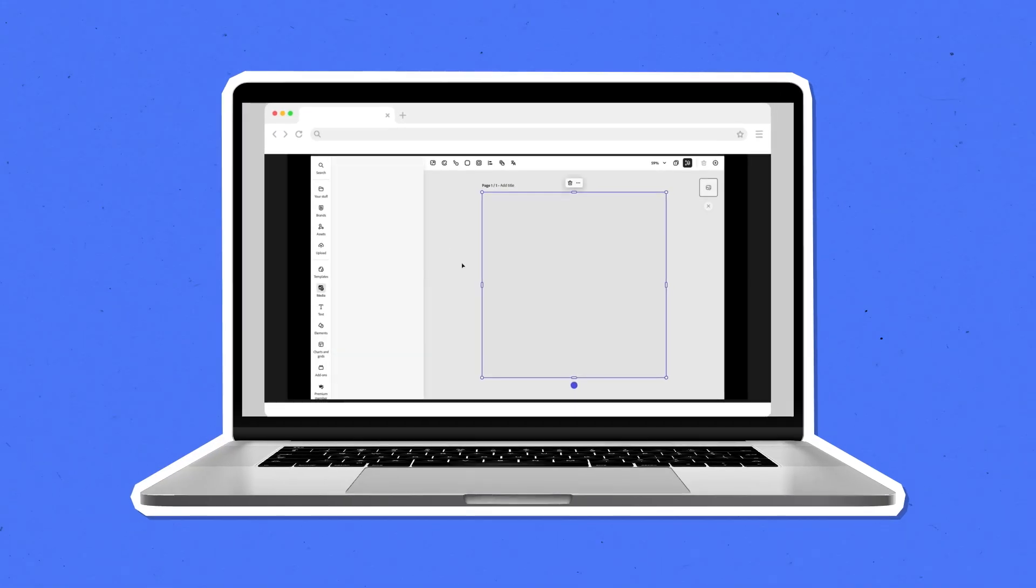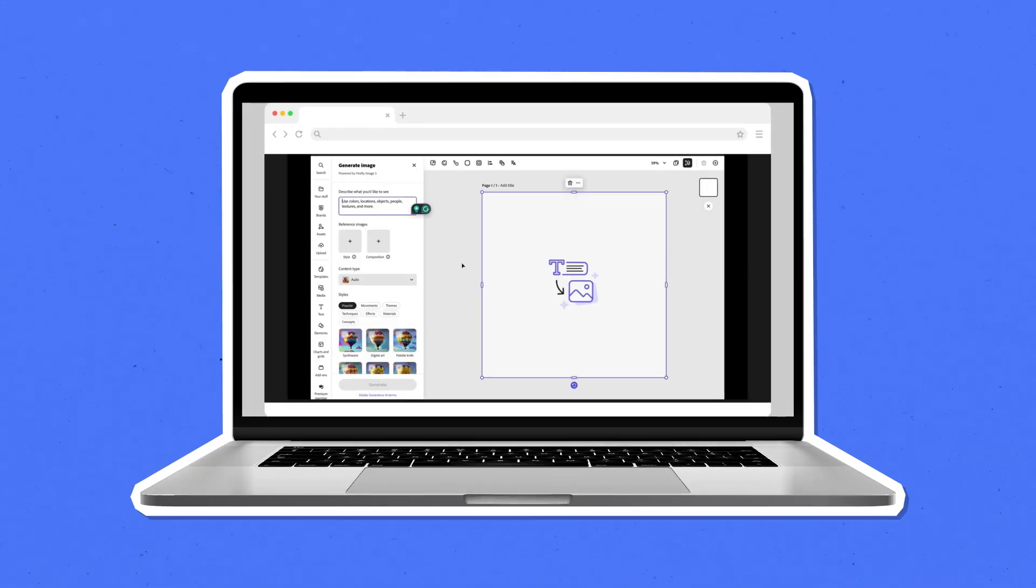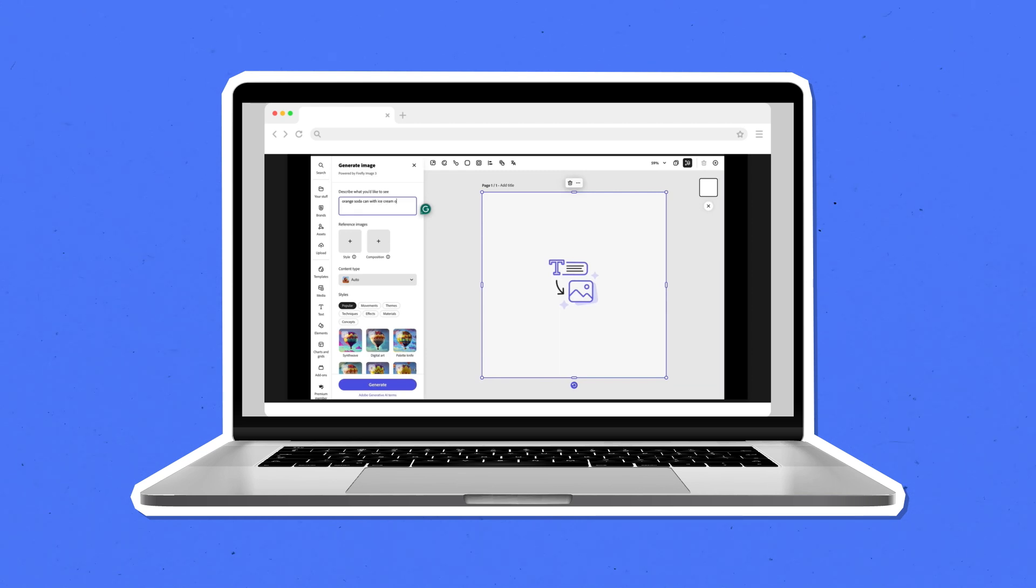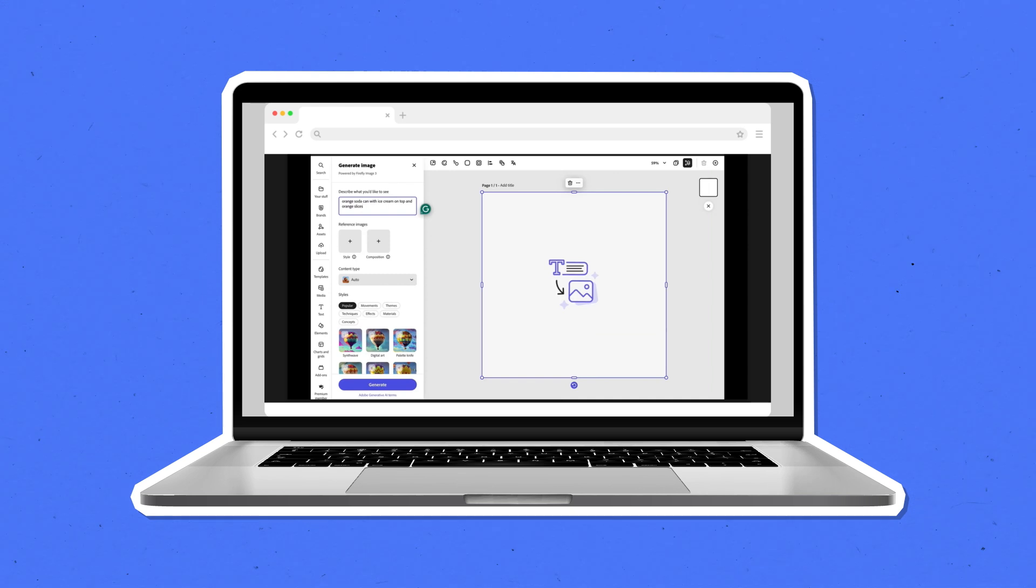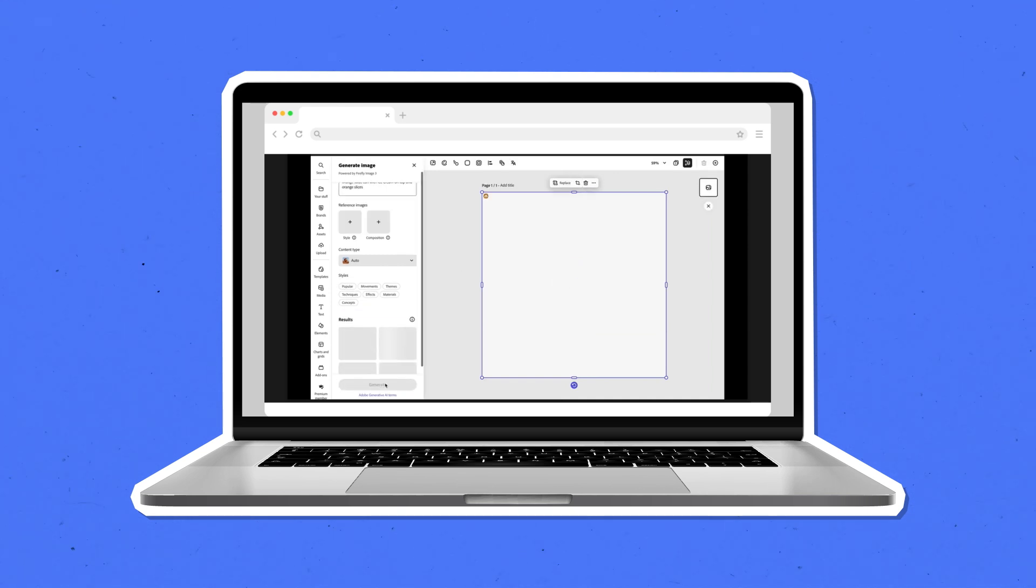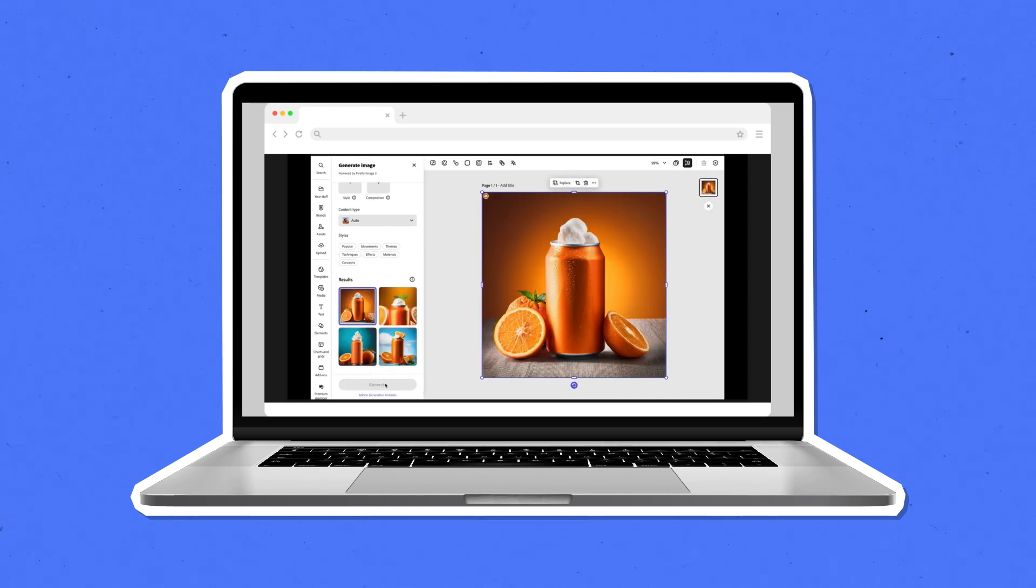For example, let's say you need to quickly create a product mockup to demonstrate your vision for a potential customer's ad campaign. Using Generate Image, you can quickly generate beautiful visuals that match your creative vision for the look and feel of social posts, print materials, and more.